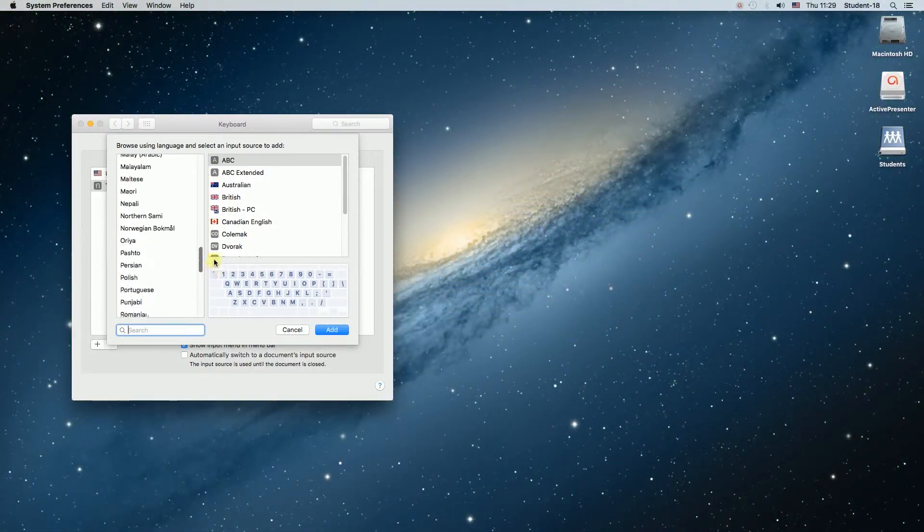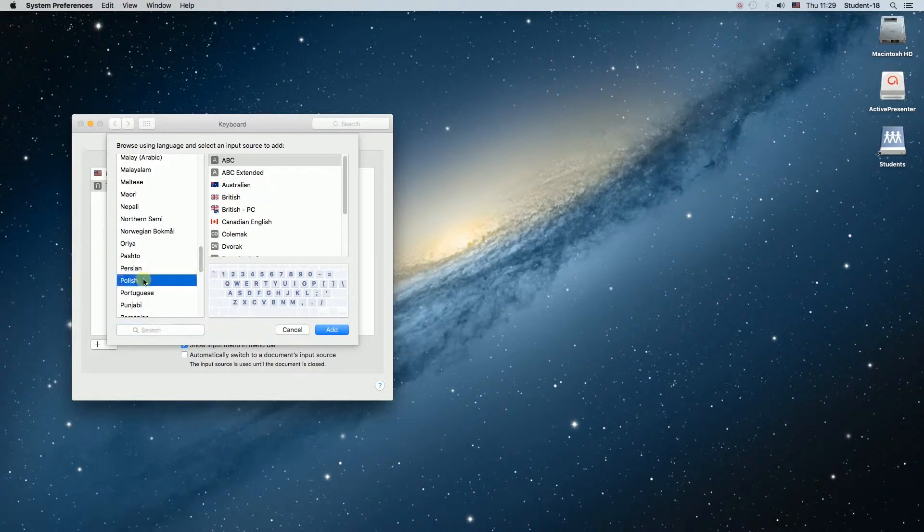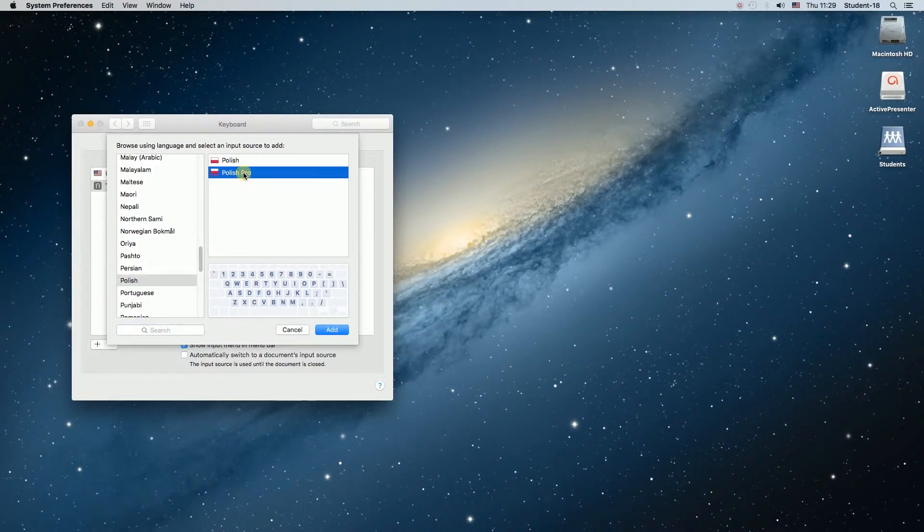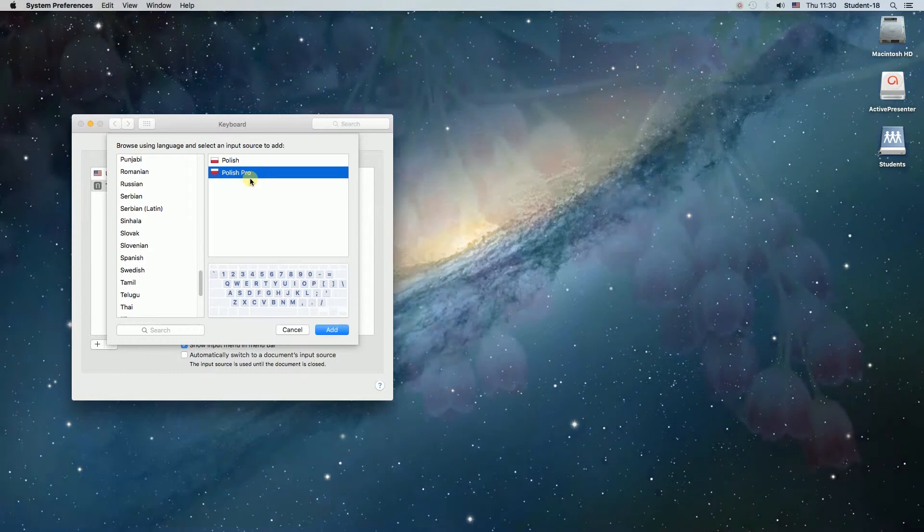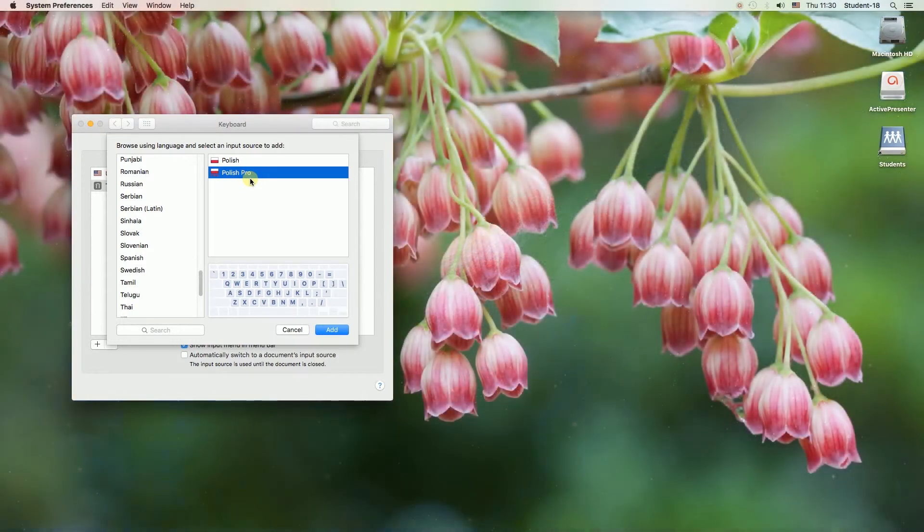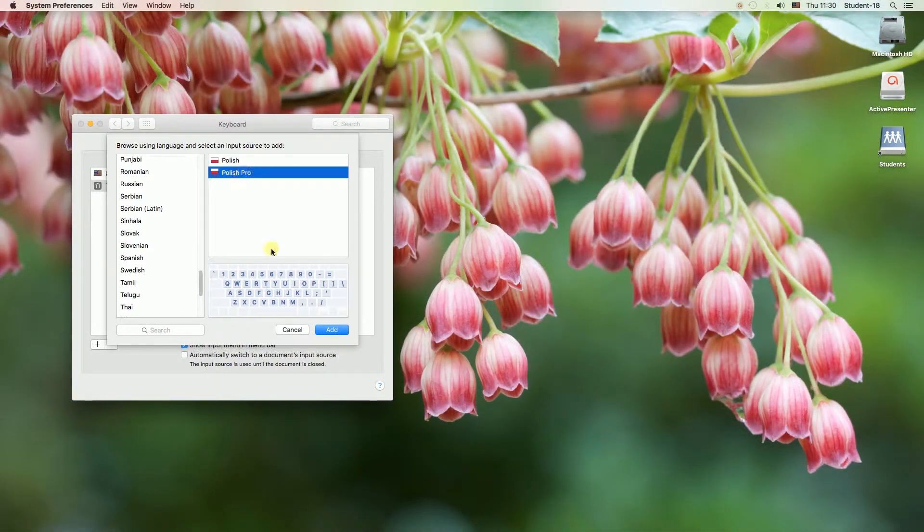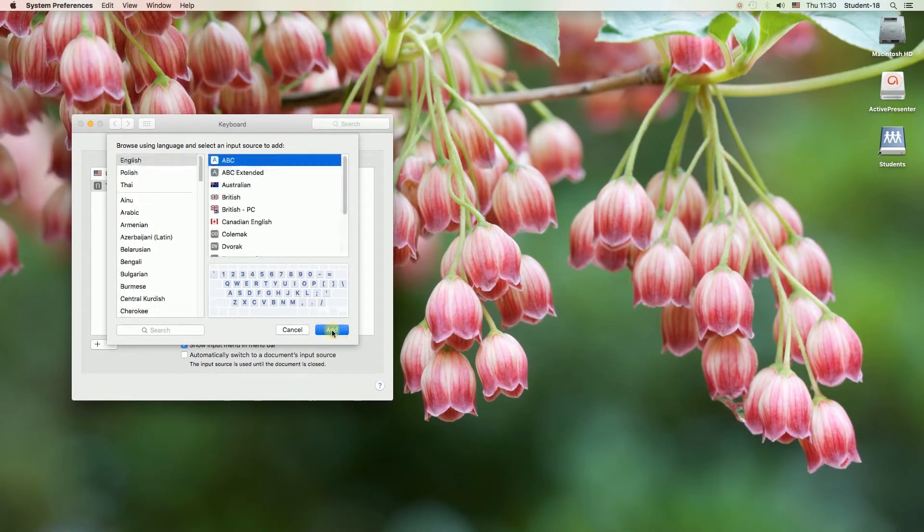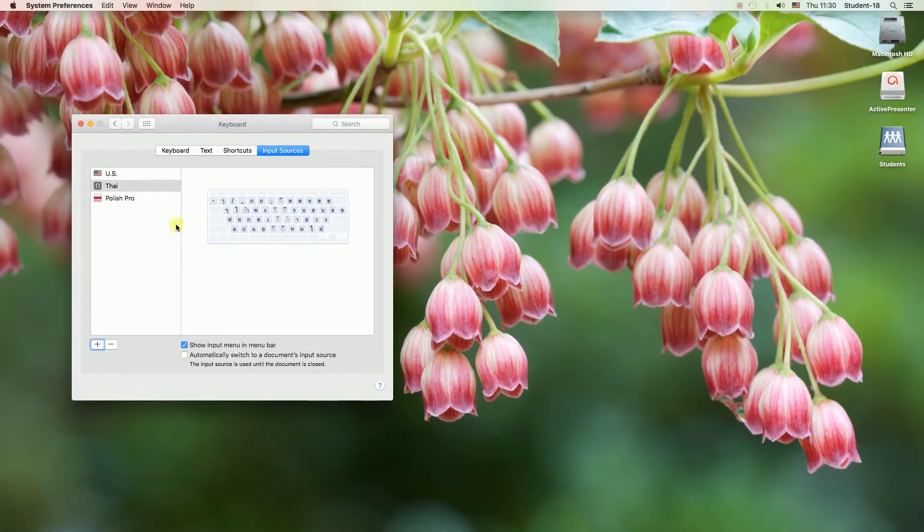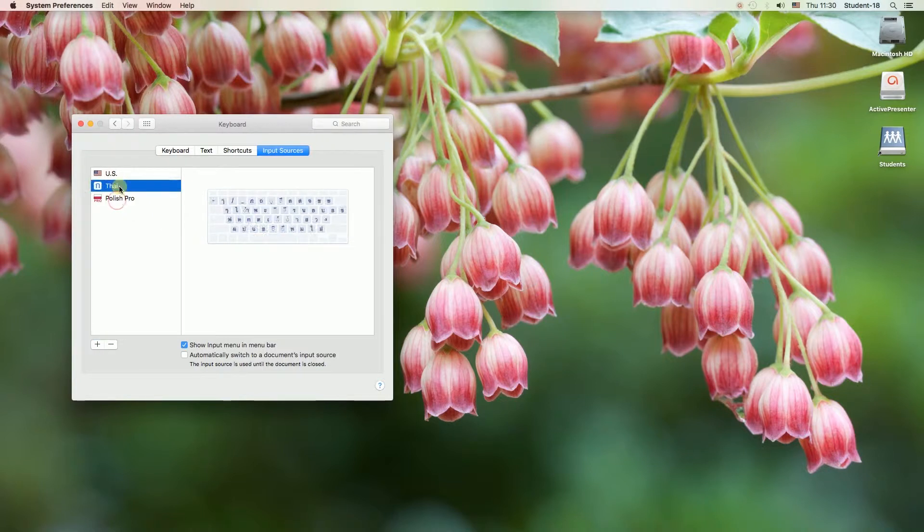For example I'm going to choose Polish, Polish programmers, so I'm gonna click on it and then I'm gonna hit add button. And now as you can see I've got three keyboard languages over here.